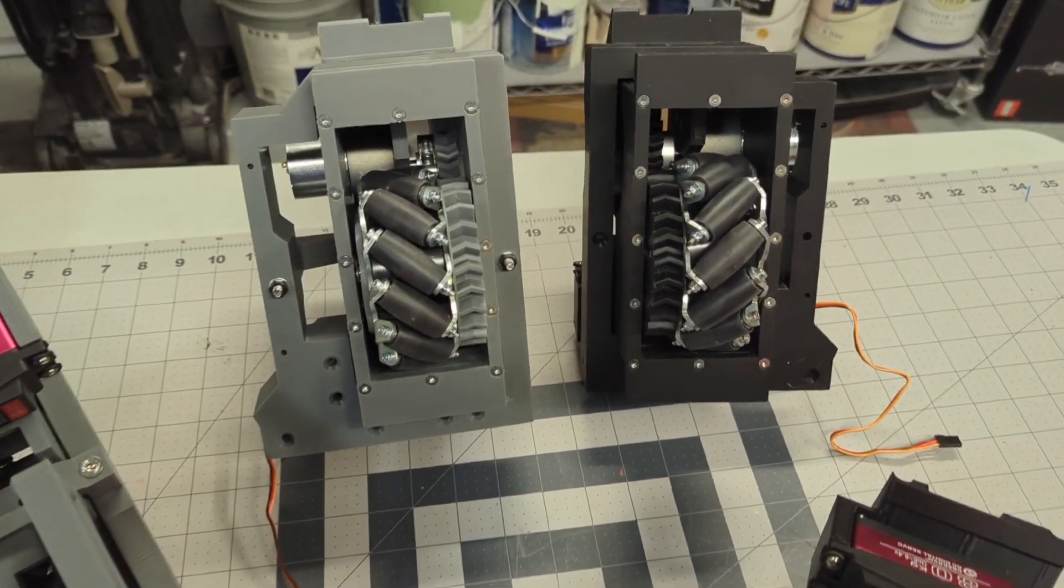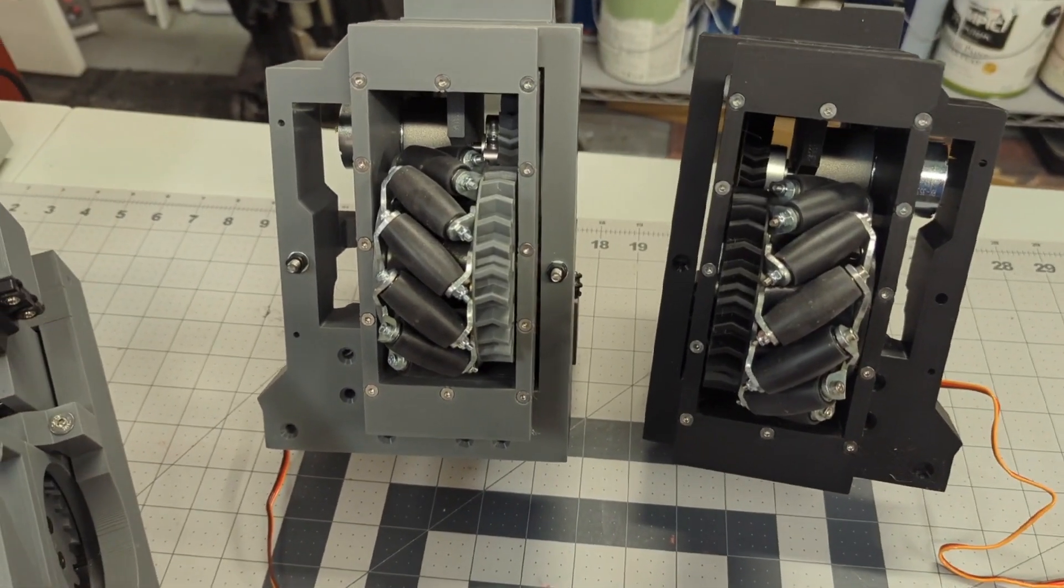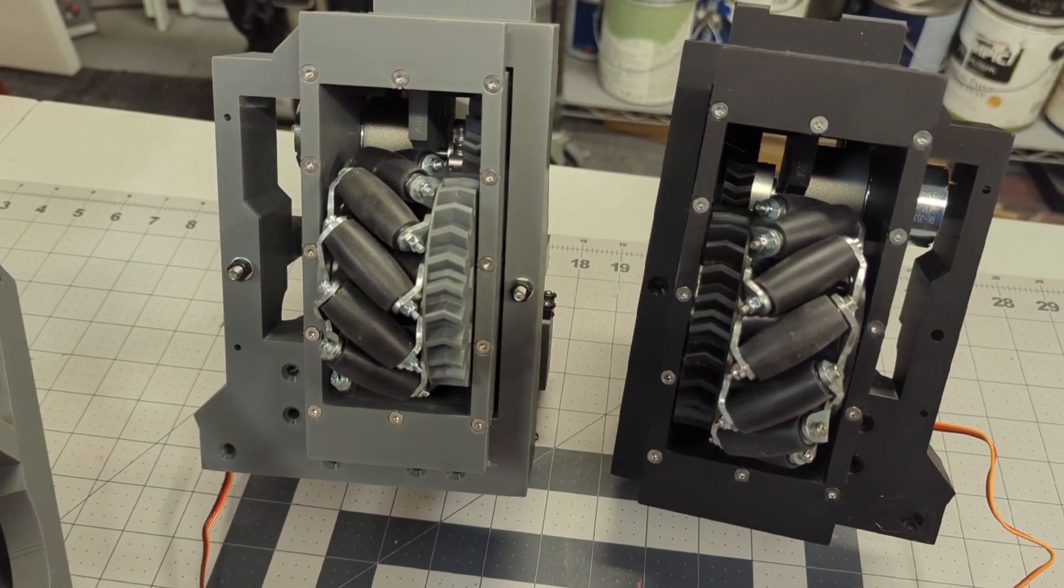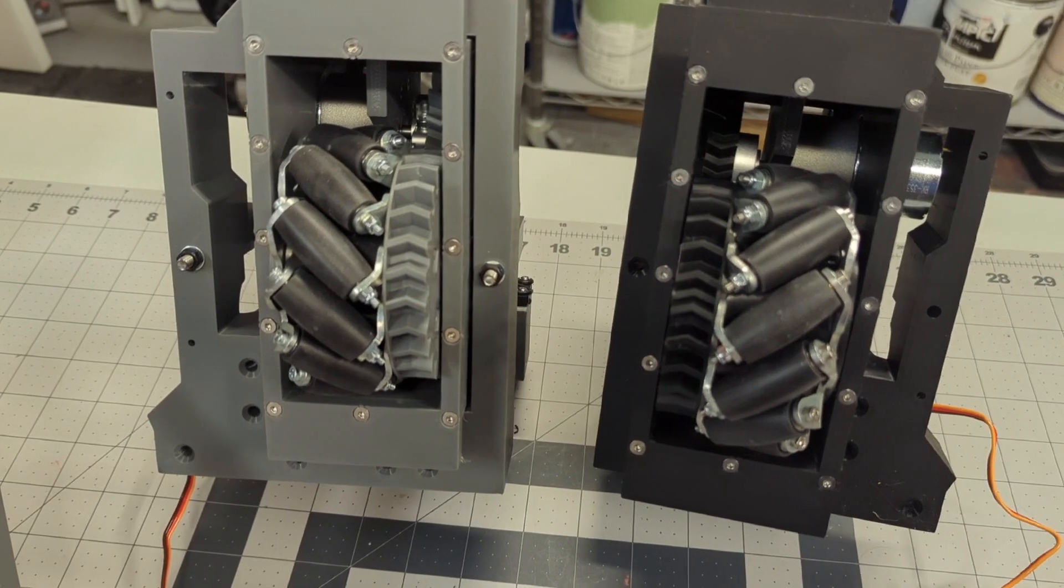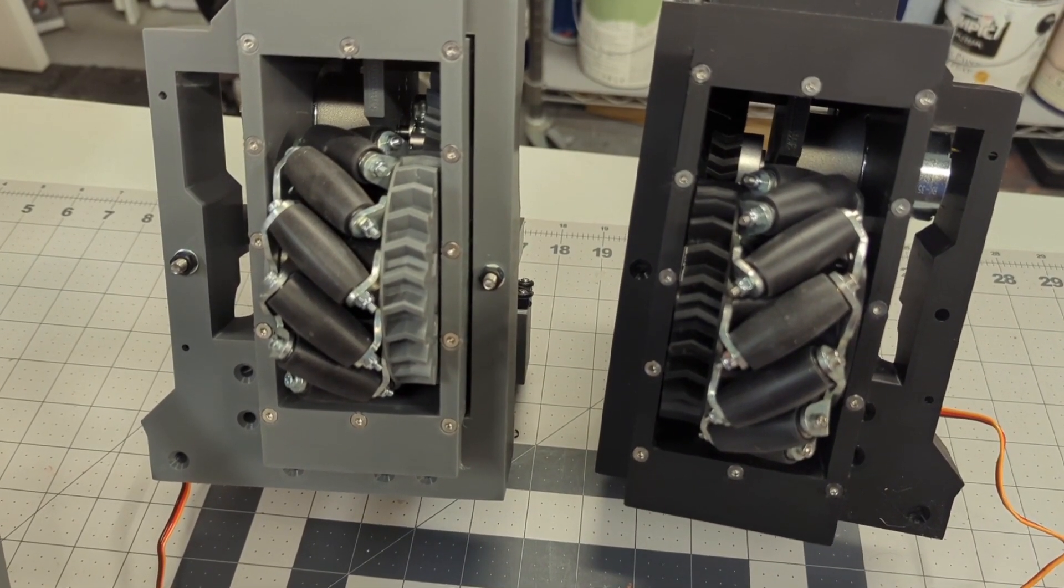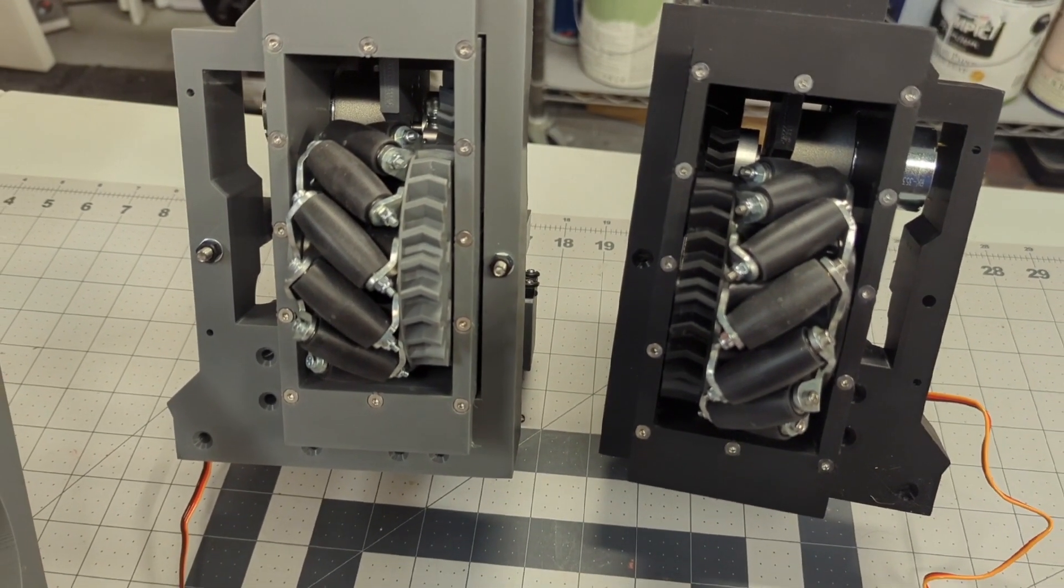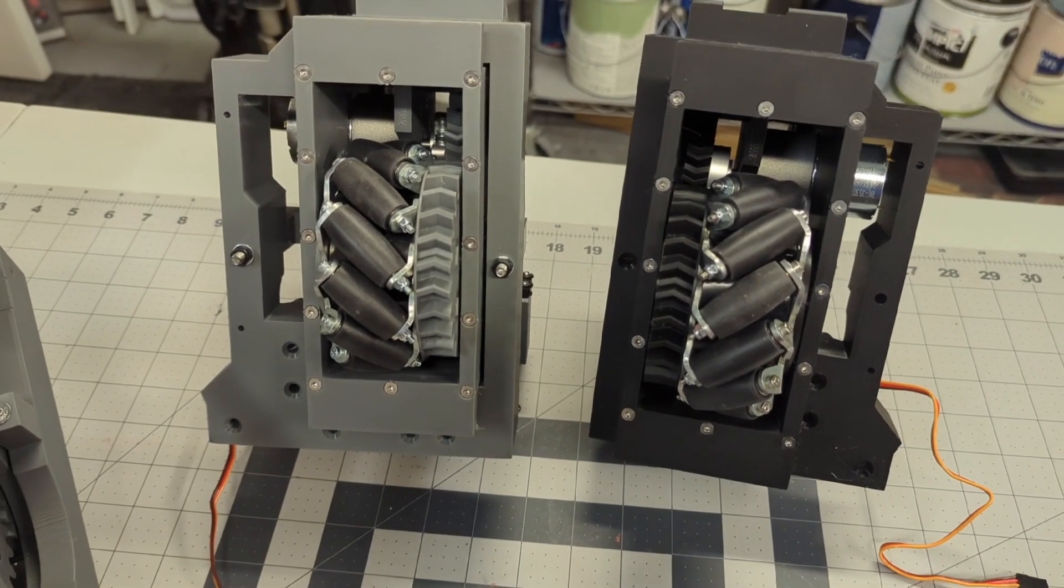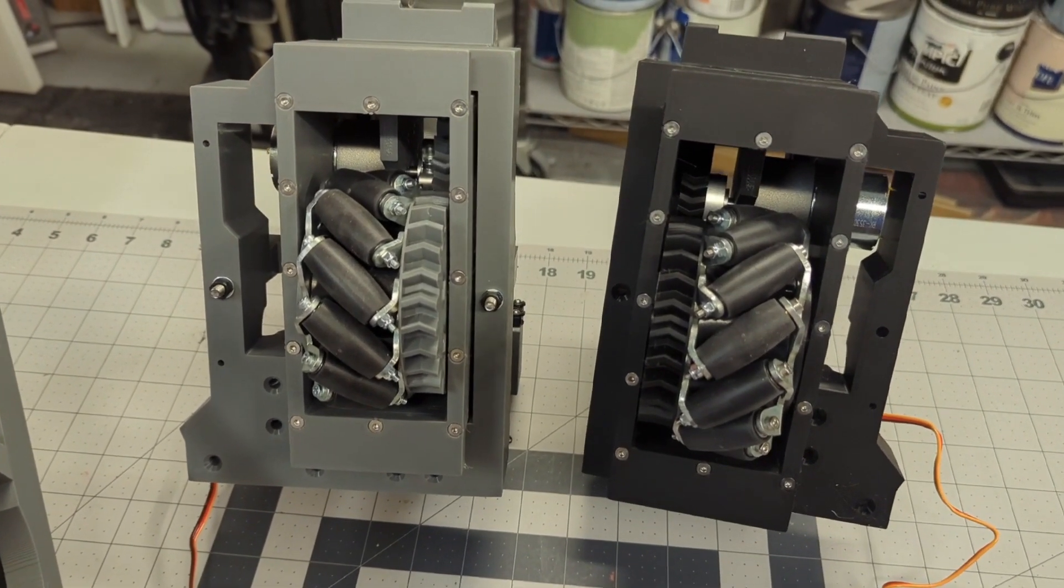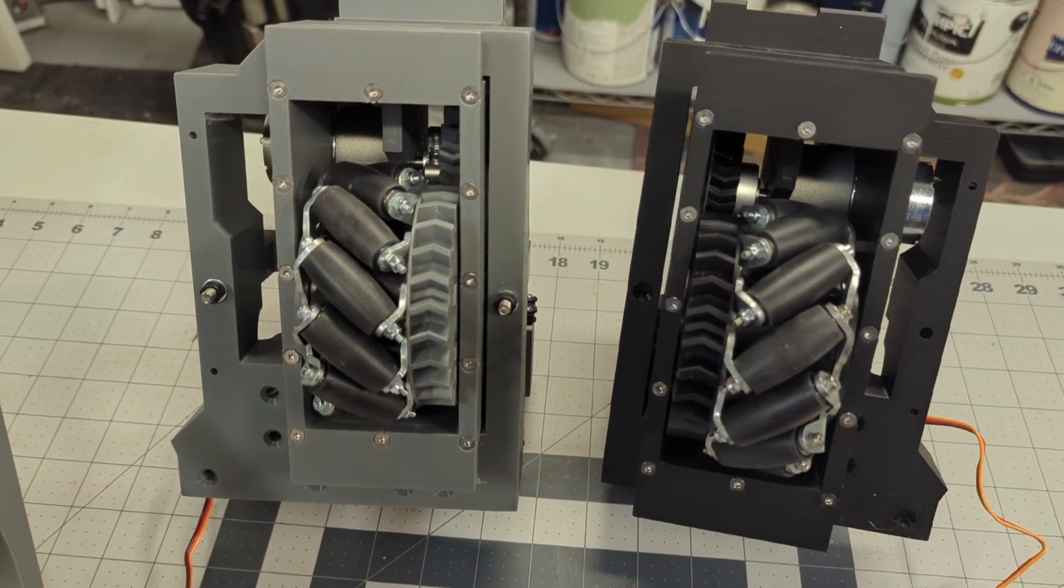And right away, you can see one of the big differences or one of the things that makes B2 a little bit unique. He has a mecanum wheel arrangement. So mecanum wheels work in basically sets of four. There's two right-hand wheels and two left-hand wheels.